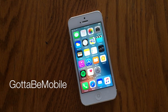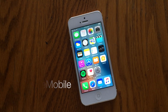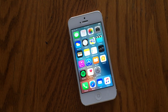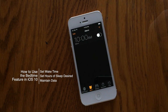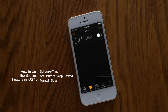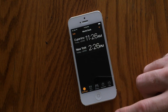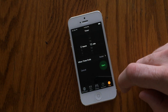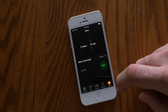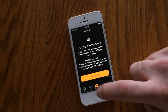Hello again everyone, this is Tim Buell for GottaBeMobile.com, and I'm back today with another iOS 10 iPhone video tutorial. Today's topic is how to use the new bedtime feature in iOS 10. If you're like me, you probably use the Clock app mostly for the alarm feature to wake up in the morning, but it does have other features like world clock, stopwatch, and timer. The newest feature is Bedtime, found right in the center of the app.